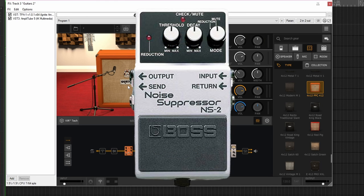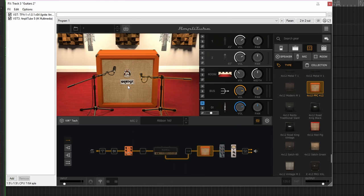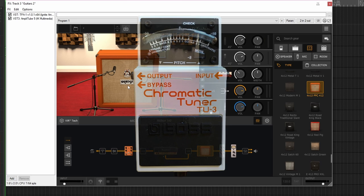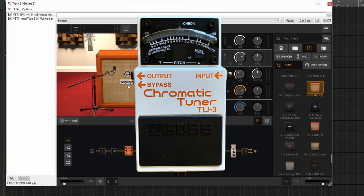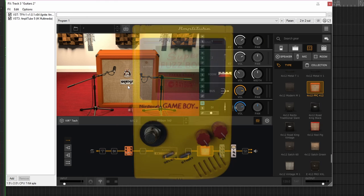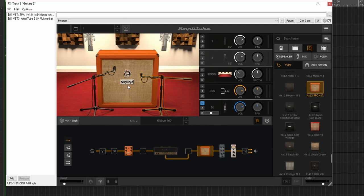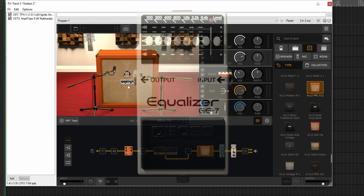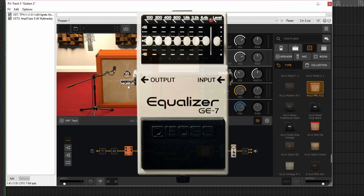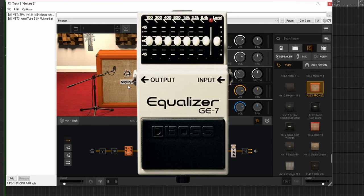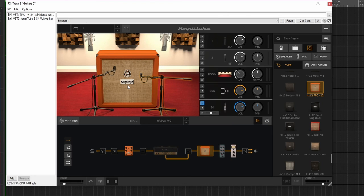Then into the Boss TU-3 chromatic tuner, then into the Raygun Effects Super Fuzzboy, and that's a new addition to the studio. Then into the Boss GE-7 equalizer, and then into the preamp.